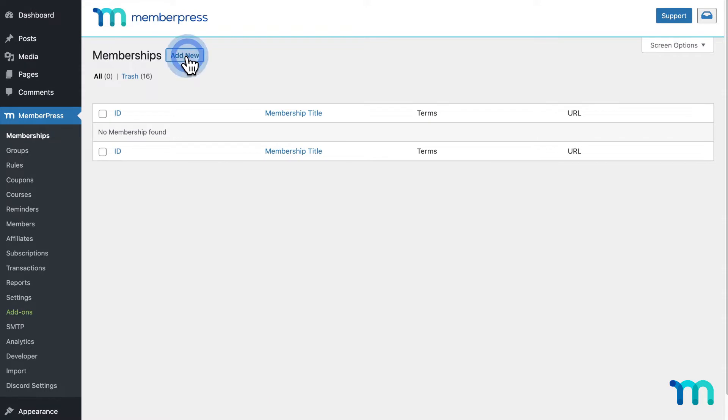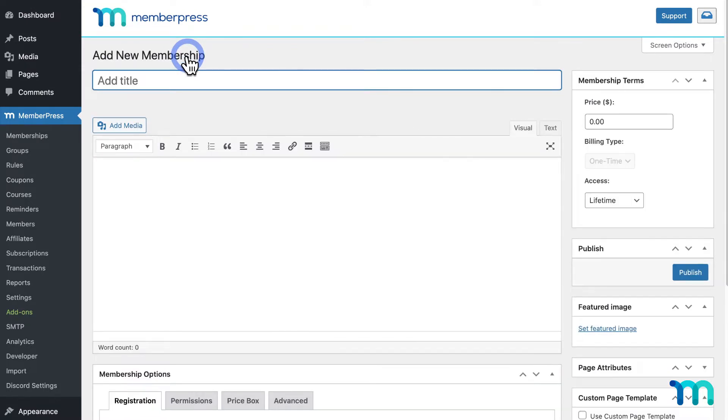Then click Add New. Give it a name, such as Premium, Basic, Pro, or something like that.